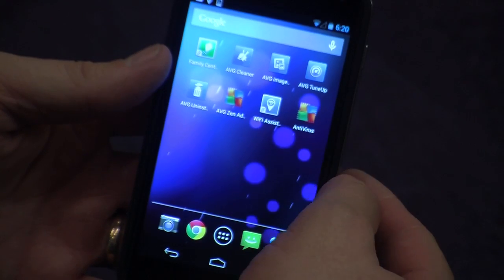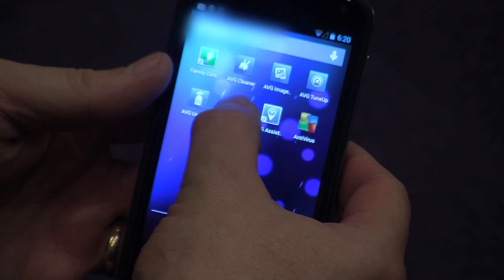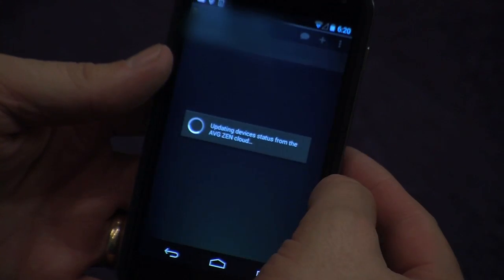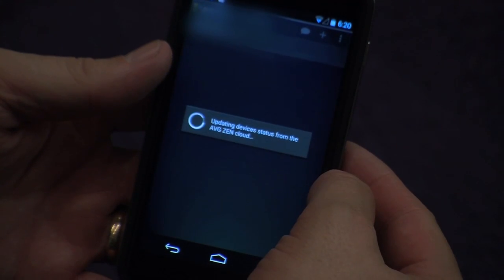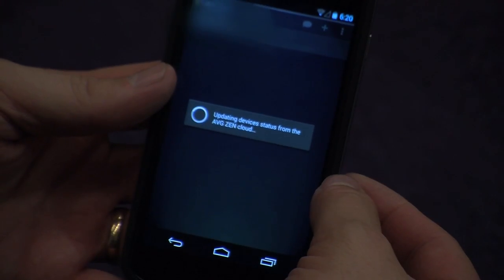As you can see I've got a number of different AVG apps installed on my device, and if I go into the XEN application, firstly it will update from the cloud, so it gives me a real-time status on all the applications that are running on different devices.